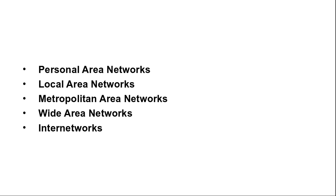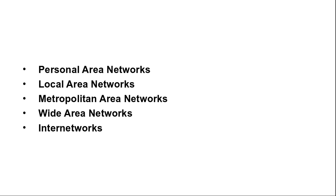In most WANs the network contains many transmission lines, each connecting a pair of routers. If two routers that do not share a transmission line wish to communicate, they must do this indirectly via other routers. There may be many paths in the network that connect the two routers. How the networks make the decision as to which path is used is called the routing algorithm. Many such routing algorithms exist. How each router makes the decision as to where to send a packet next is called the forwarding algorithm.